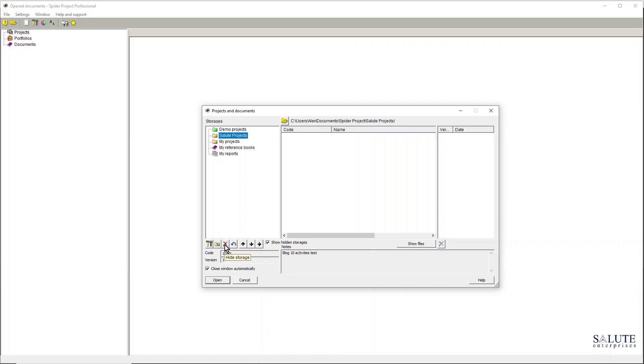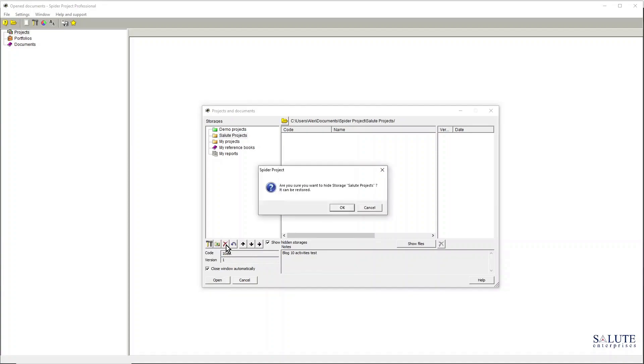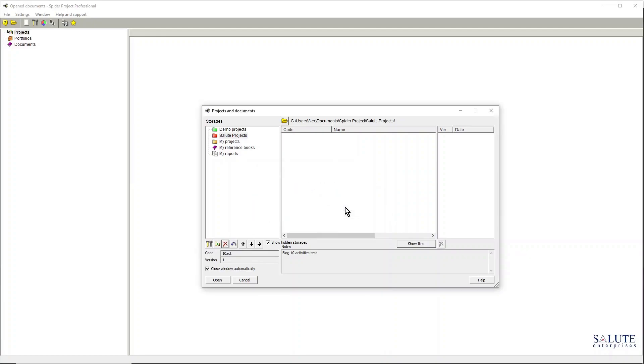So just remember to click this box here to show hidden storages if you think that you actually have some storages there but you're not able to see them because you might have accidentally or consciously hidden it.